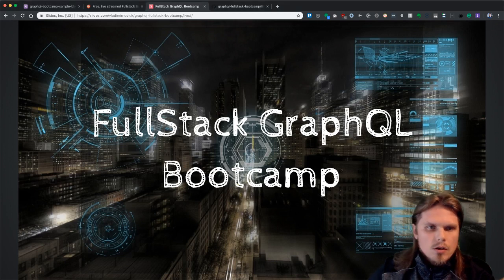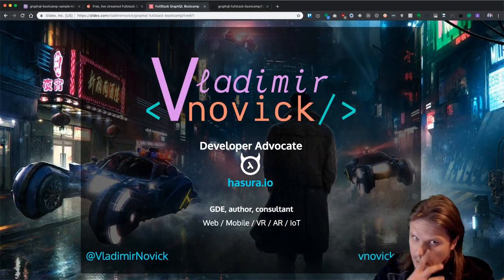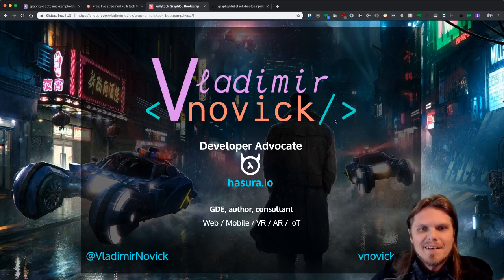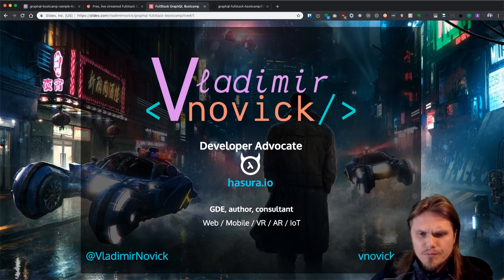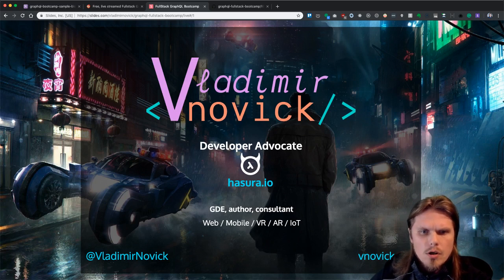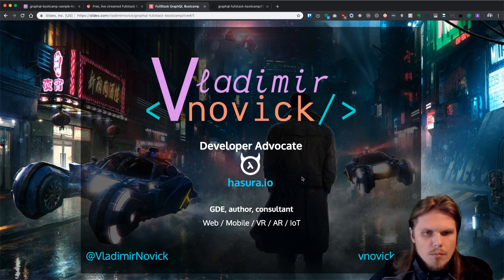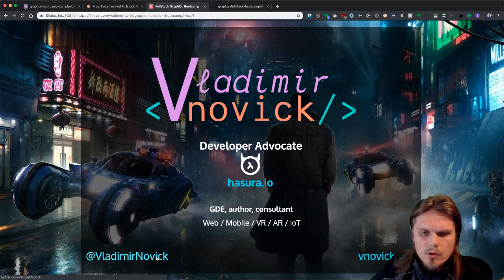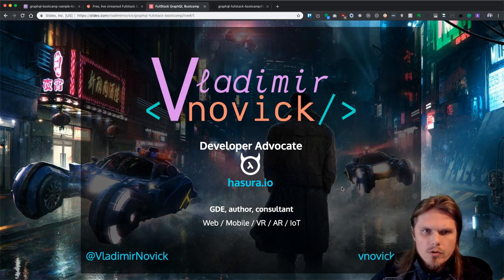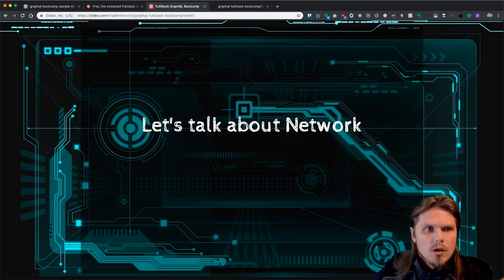Let's start. A little bit about myself — my name is Vladimir Novik. I am Developer Advocate at Hasura.io, and also a Google Developer Expert in web technologies, author and consultant in web, mobile, VR, AR, and IoT fields. This is my Twitter handle and my website, so feel free to ping me on Twitter.